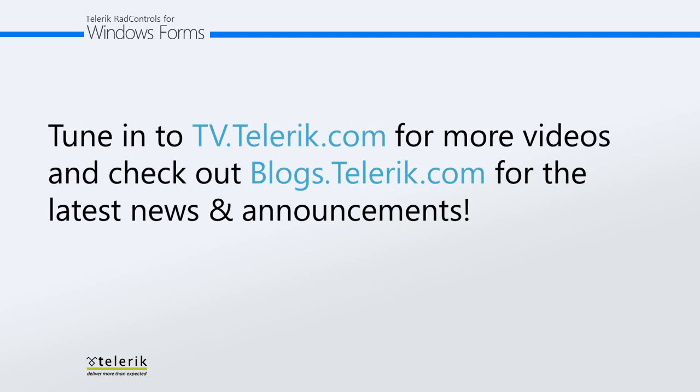I want to thank you for watching Getting Started with Rad Panorama. Be sure to check out tv.telerik.com for more videos. And check out blogs.telerik.com for the latest news and enhancements. Feel free to give it a try now by downloading the demo at telerik.com.